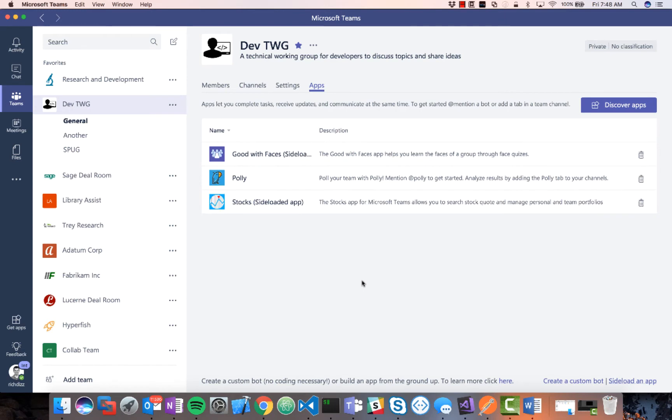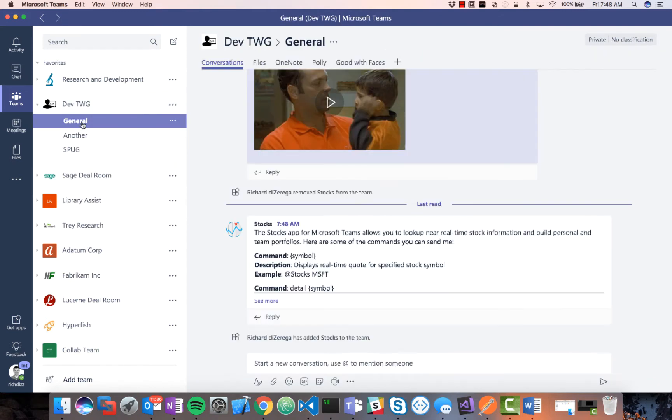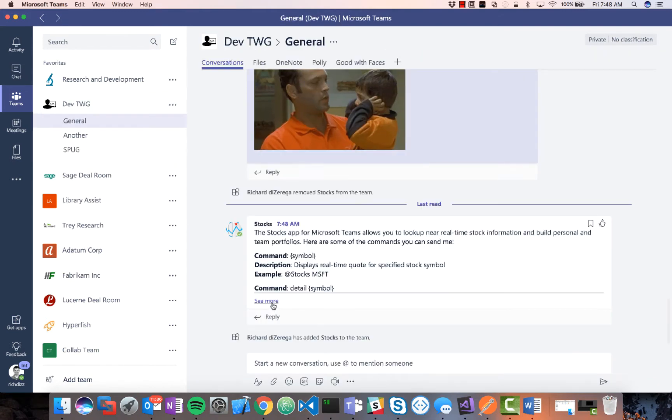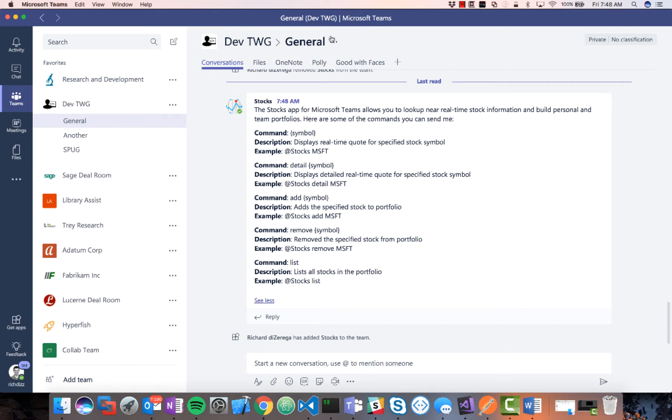Now something really interesting just happened as I sideload this app. You'll notice that I have a new message in the general channel. And that's actually a welcome message from the bot that's a part of this solution. And this is actually a best practice that if you're building a bot for Teams is that you want to send a welcome message when it's added to a team. And so you can see here, it just gives a little bit of information on how you use this bot.